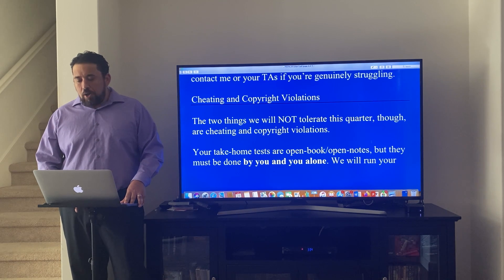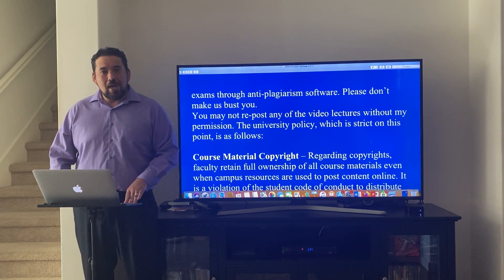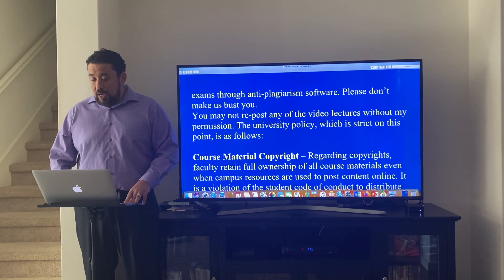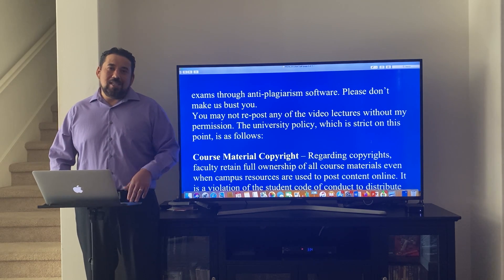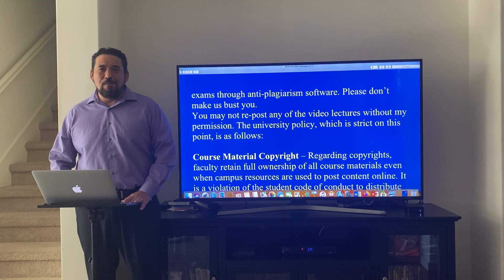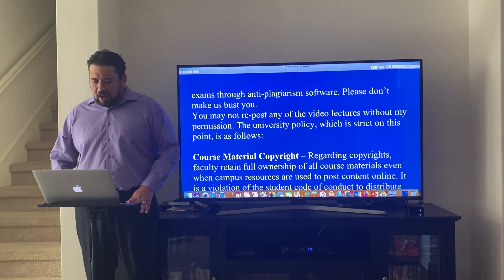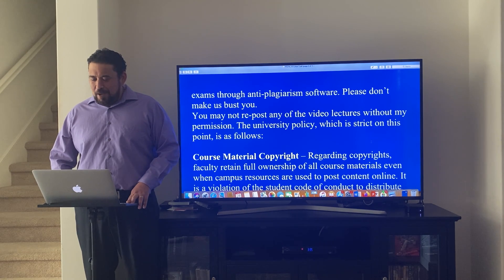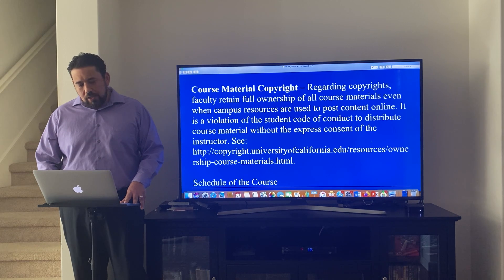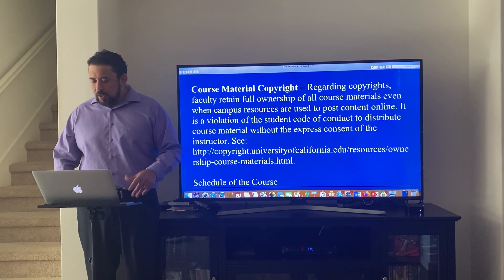The two things we will not tolerate are cheating and copyright violations. Your take-home tests are open book and open notes, but they must be done by you and you alone. We will run exams through anti-plagiarism software — please don't make us bust you. Regarding copyright: you may not repost any video lectures without my permission. It is a violation of the student code of conduct to distribute course material without the express consent of the instructor.